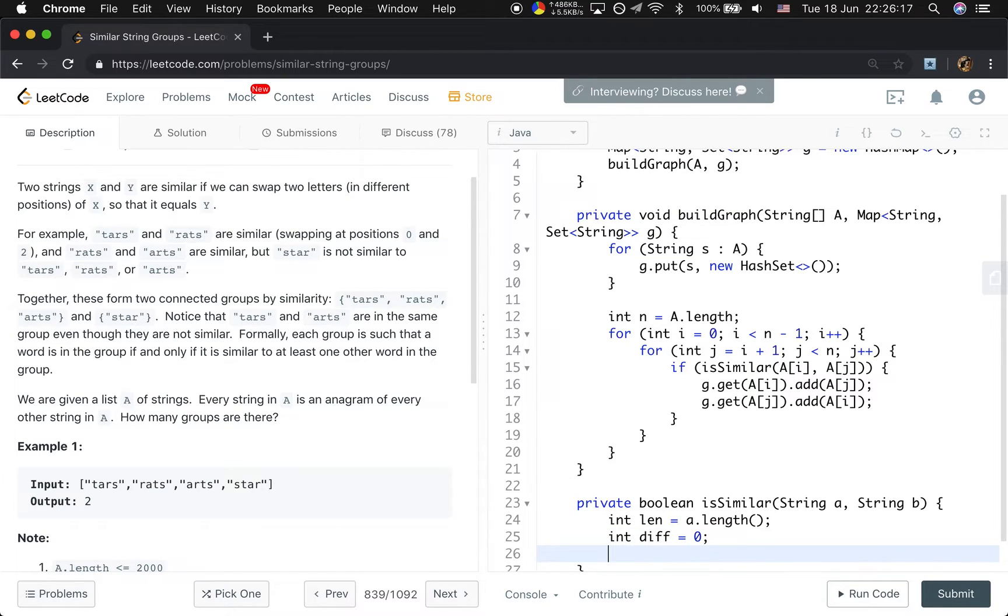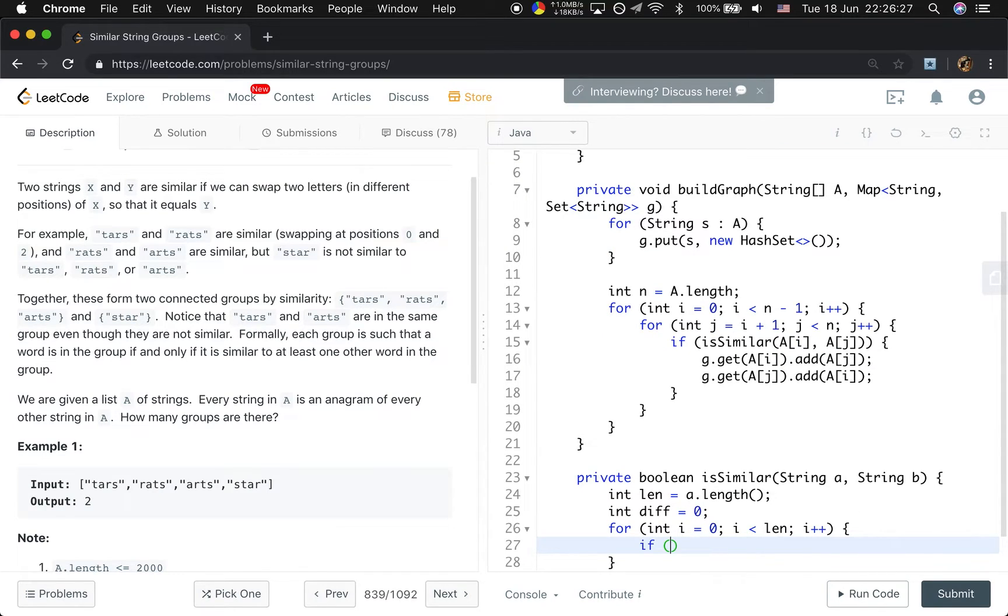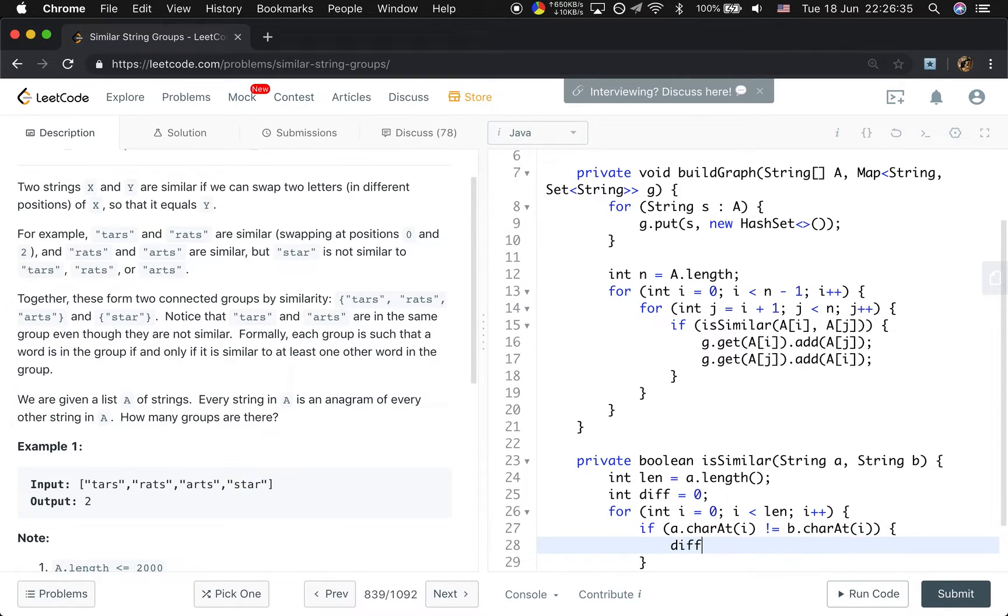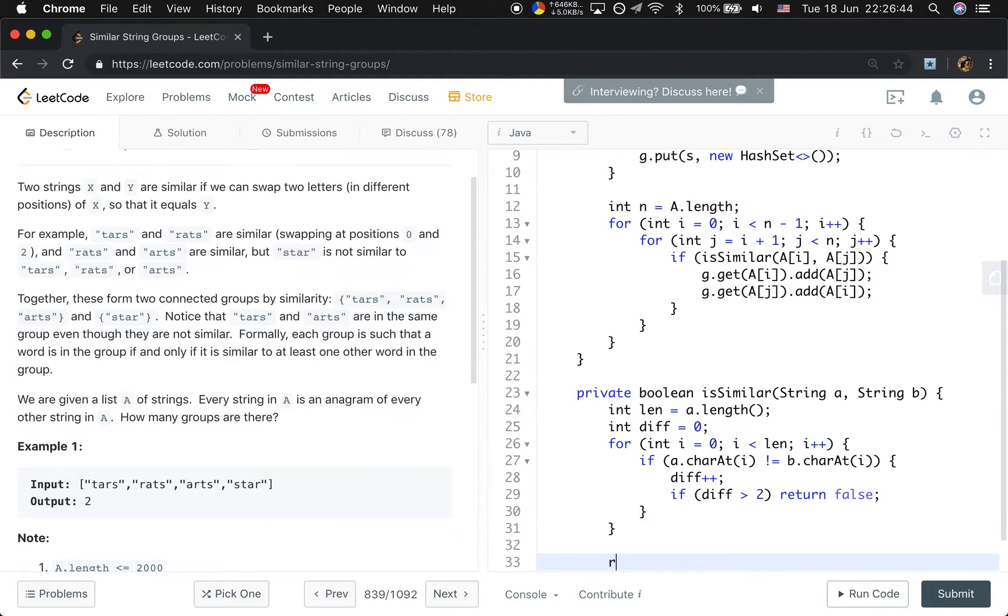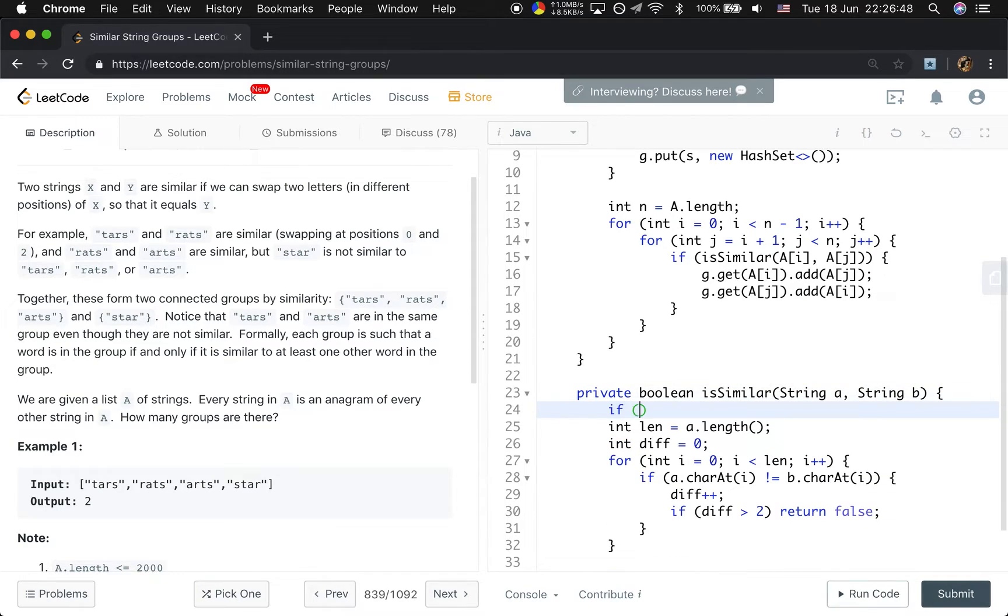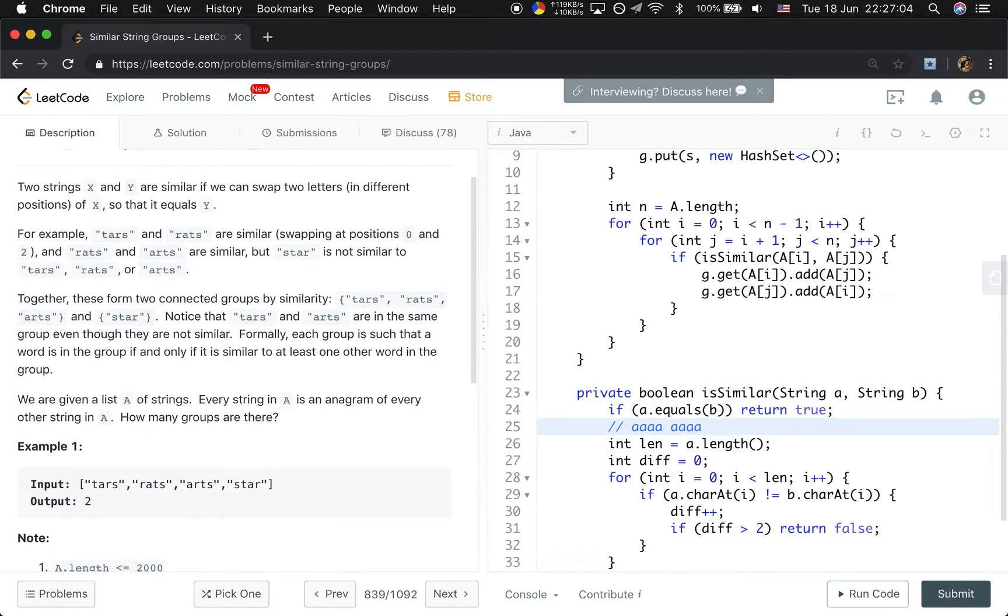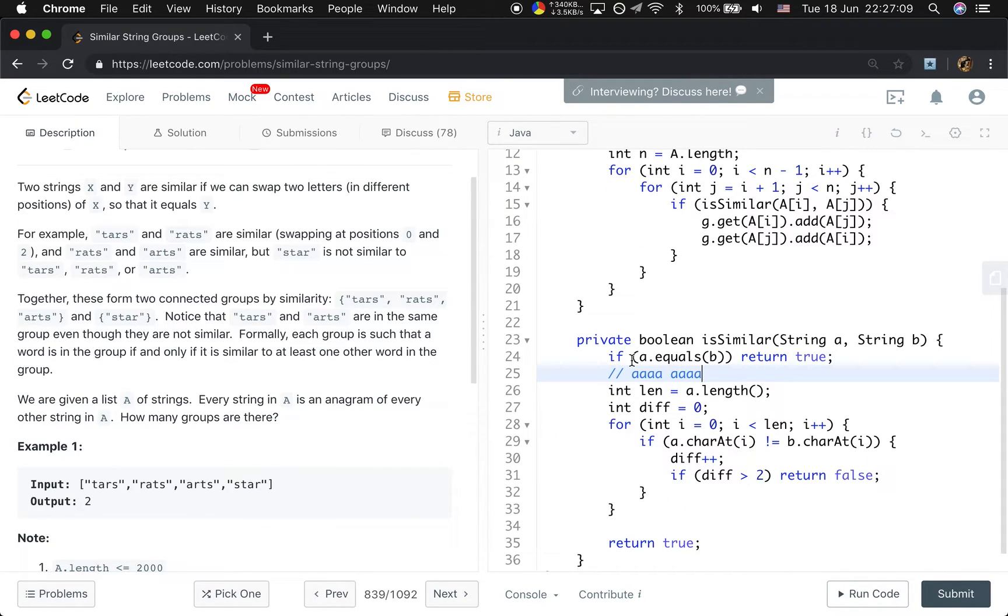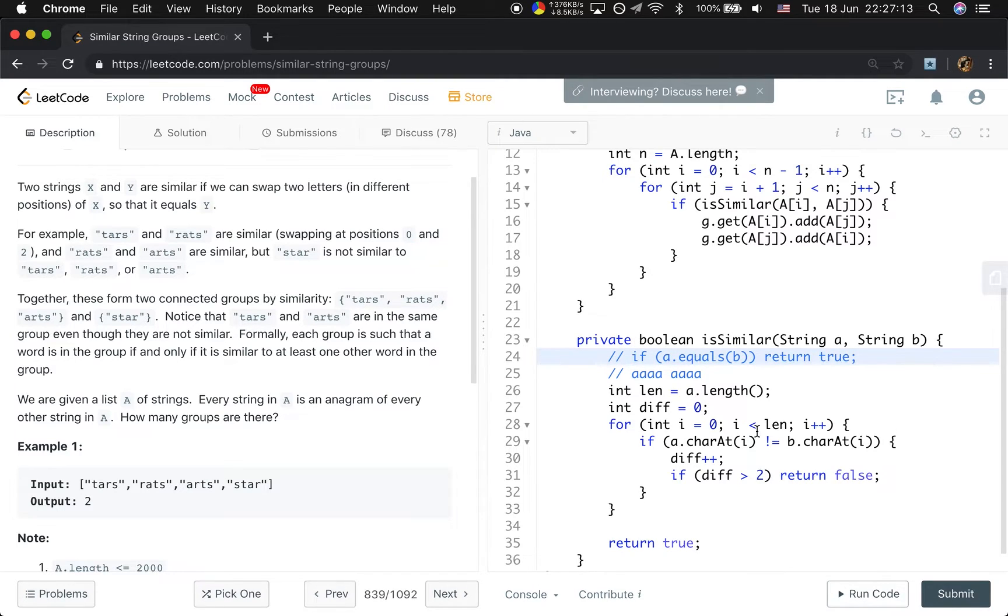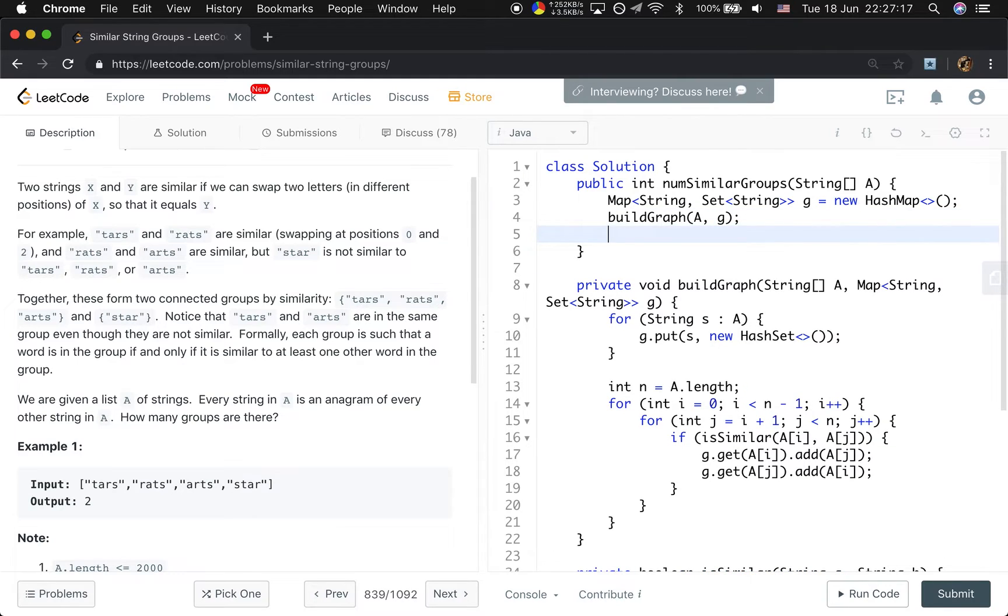Actually we just need to count the different positions. If once they are greater than 2, we just return false. So int i equal to 0 i less than n i plus plus. If A charAt i is not equal to B charAt i, we differ plus plus. And once if the difference is greater than 2, we return false. So at last we just return true. But if they are the same, if A equals to B, we just return true. This is for the time saving. But basically we can just iterate them once.